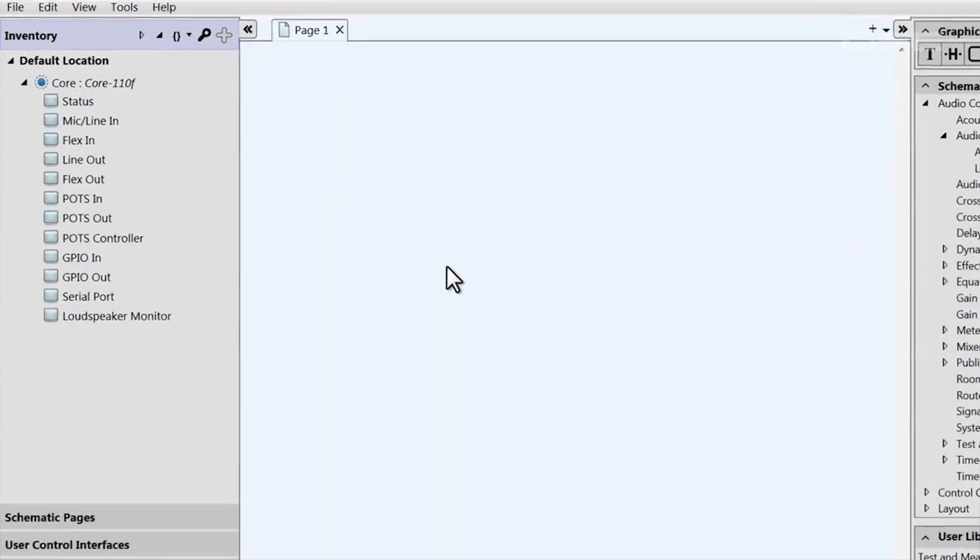Let's take a look at how the directionality of these flex channels are managed in the Q-SYS Designer software.